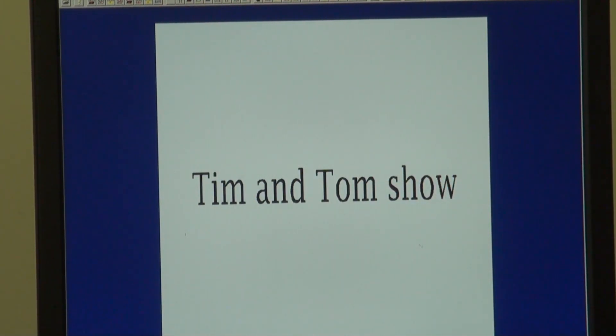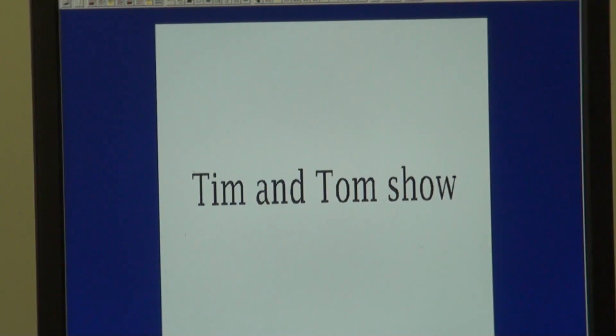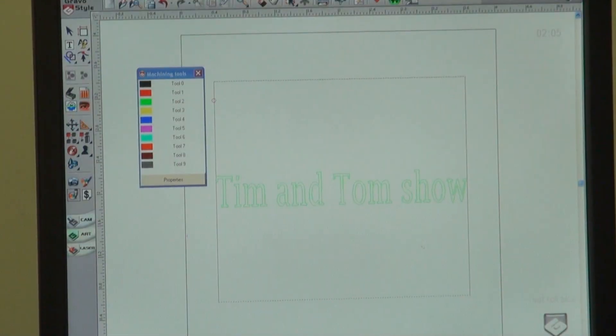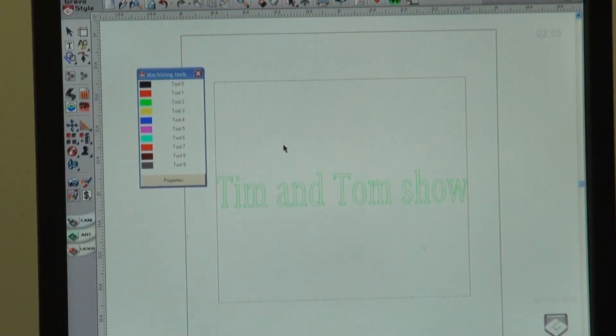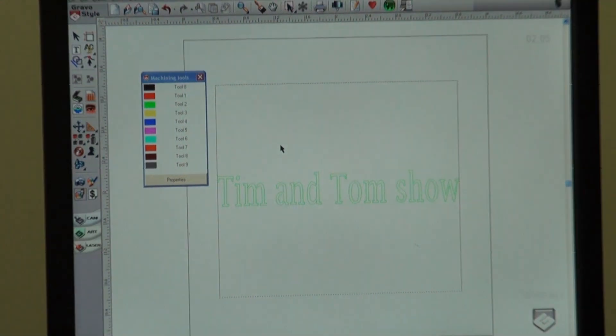WYSIWYG incidentally stands for What You See Is What You Get — and that's how you do 2D filling.